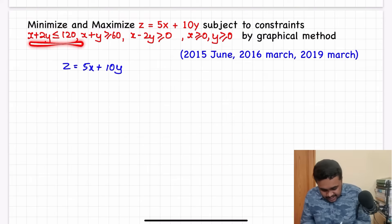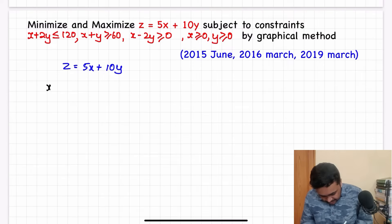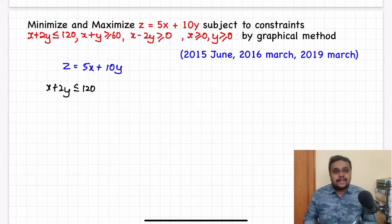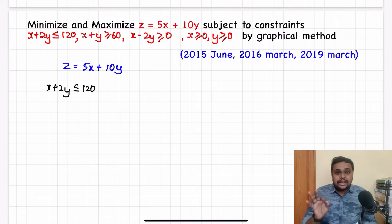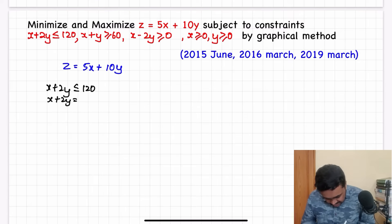We will solve the first constraint: x + 2y ≤ 120. So, treating the inequality as an equation, x + 2y = 120.